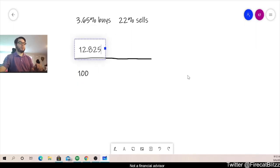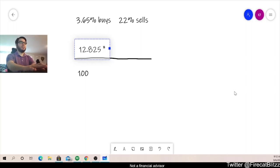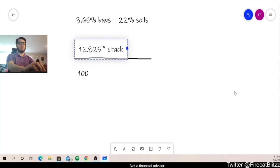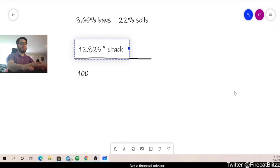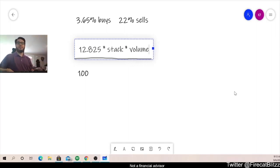All right, so back to our numerator or top of the fraction, we're going to multiply that 12.825 by our stack of SafeVault. So that's how many SafeVault you have in your wallet. Then we're going to multiply that by the volume. That's how many SafeVault was traded during that day.